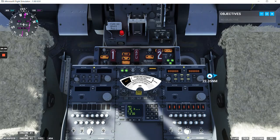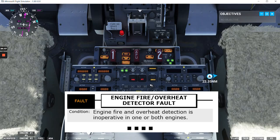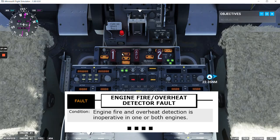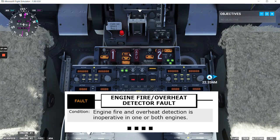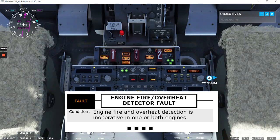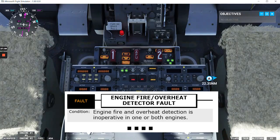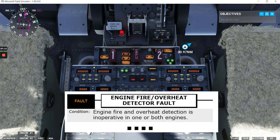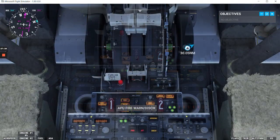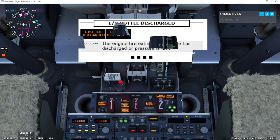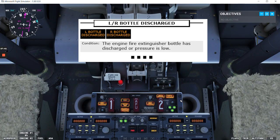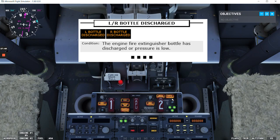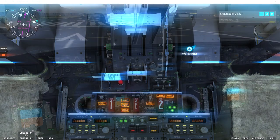And then we have the left or right bottle discharge lights, these two lights. If we check the fault light, this one here, this is the engine fire overheat detector fault. Condition: engine fire and overheat detection is inoperative in one or both engines. And that's the end of the checklist. And then we have the left or right bottle discharge lights, these two lights. Condition: the engine fire extinguisher bottle has discharged or pressure is low.